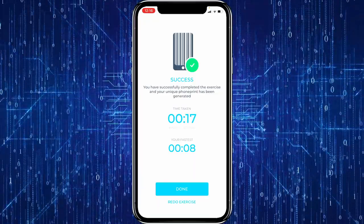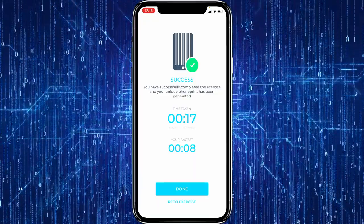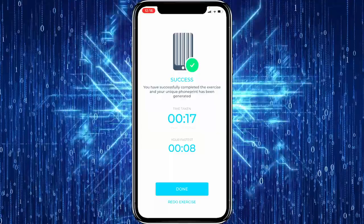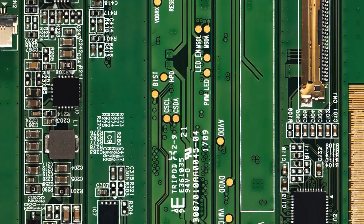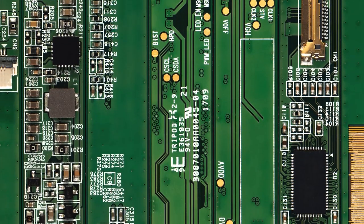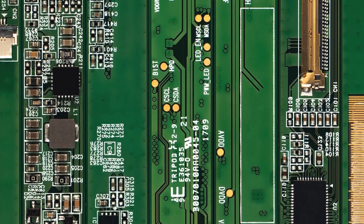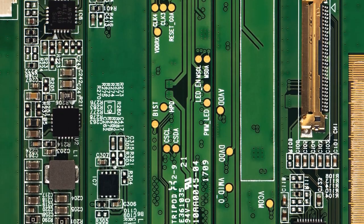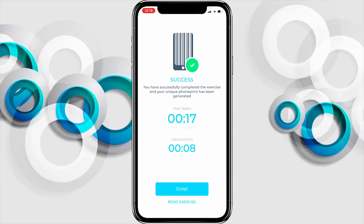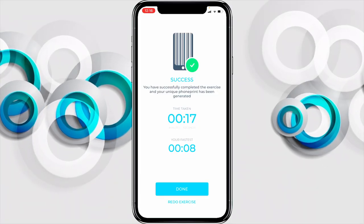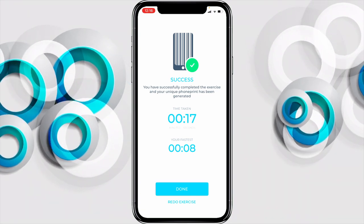At completion, it shows that the authentication process is successful. The silicon biometrics of the device has now successfully matched with the baseline stored during the registration process. Now we will press the done button to say that the authentication process is complete.